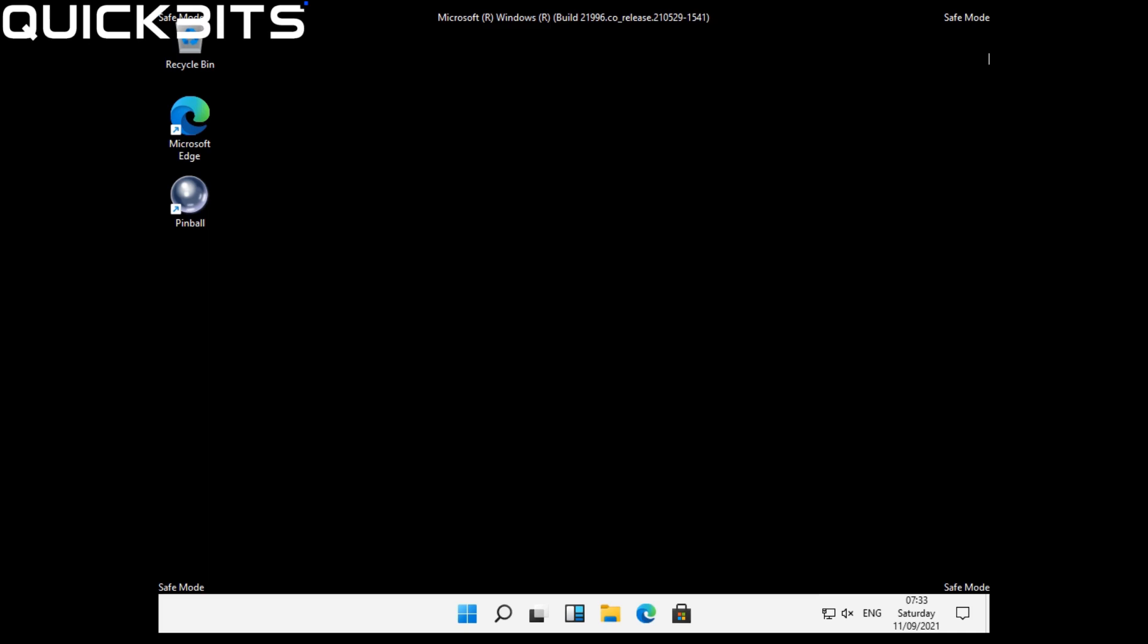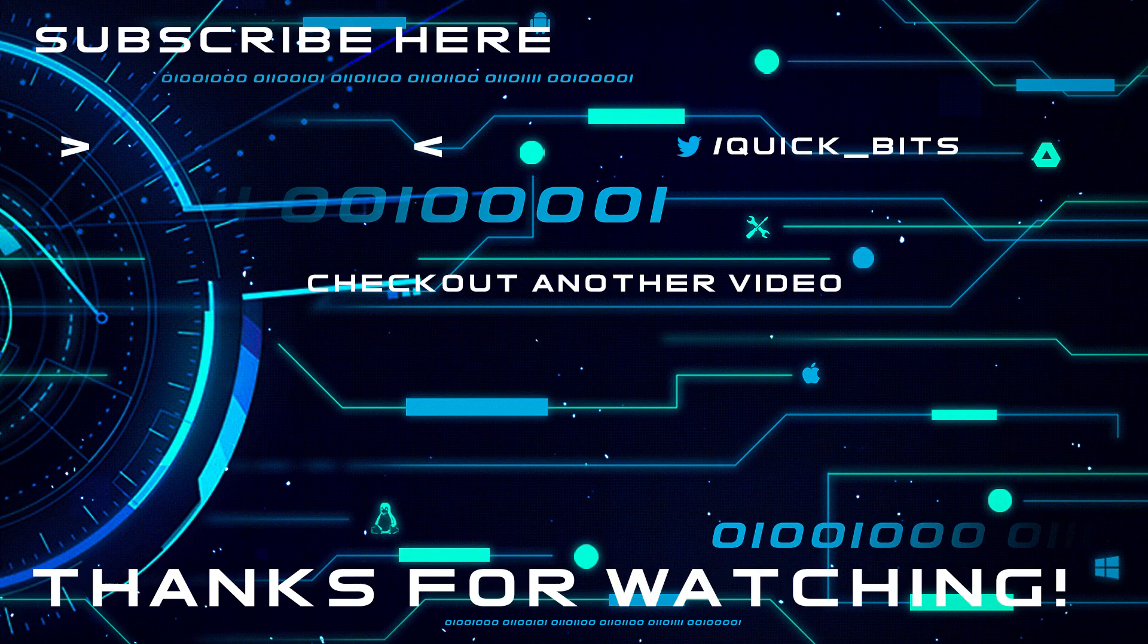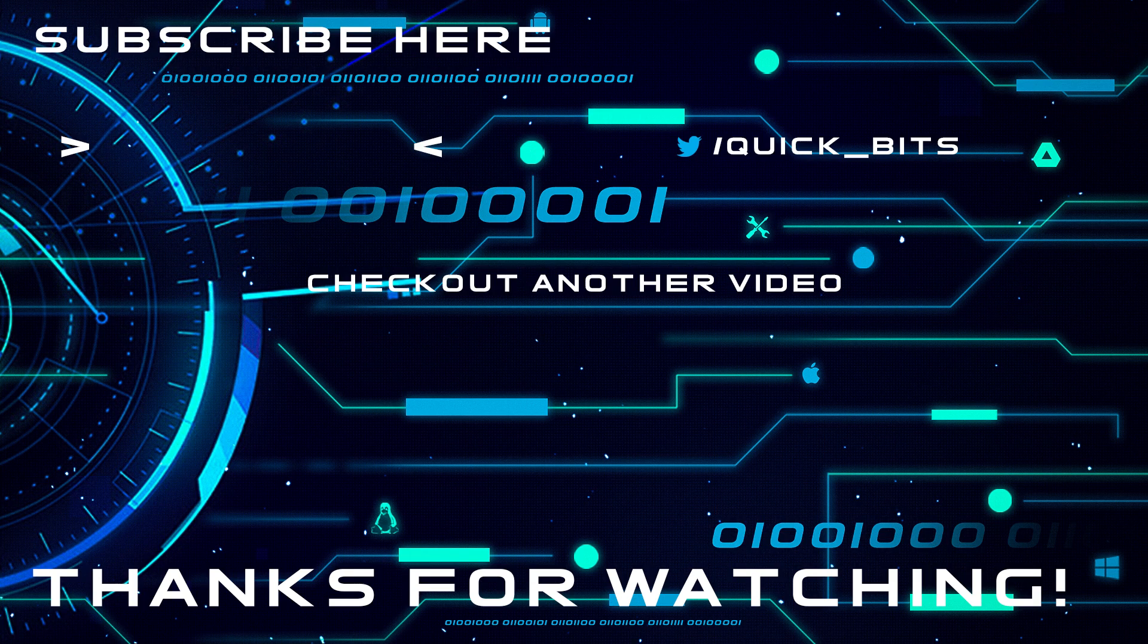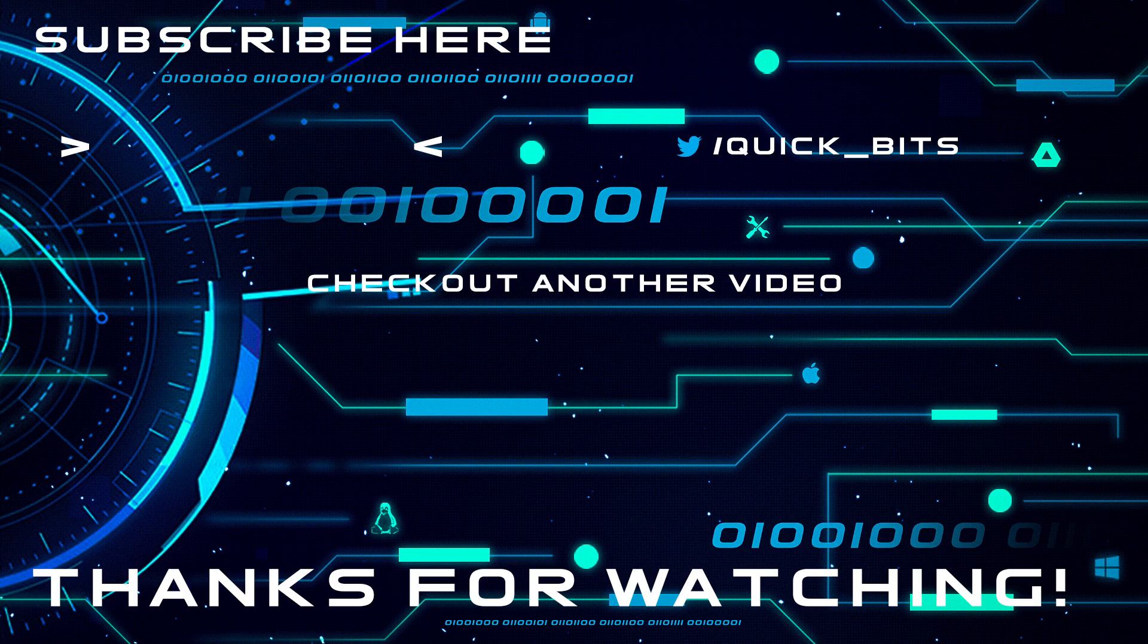That was my video on how to boot Windows 11 into Safe Mode. If you found this video useful, please like, share, and subscribe to my YouTube channel, and also leave a comment in the comment section down below. Thanks for watching, and I hope to see you in the next one.